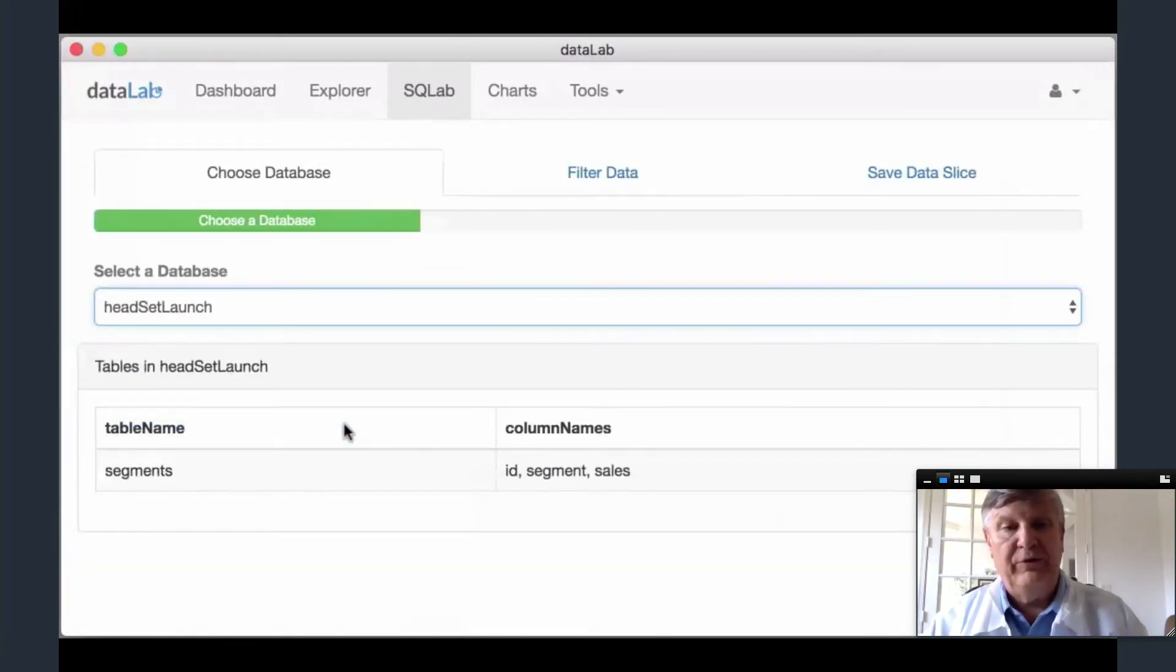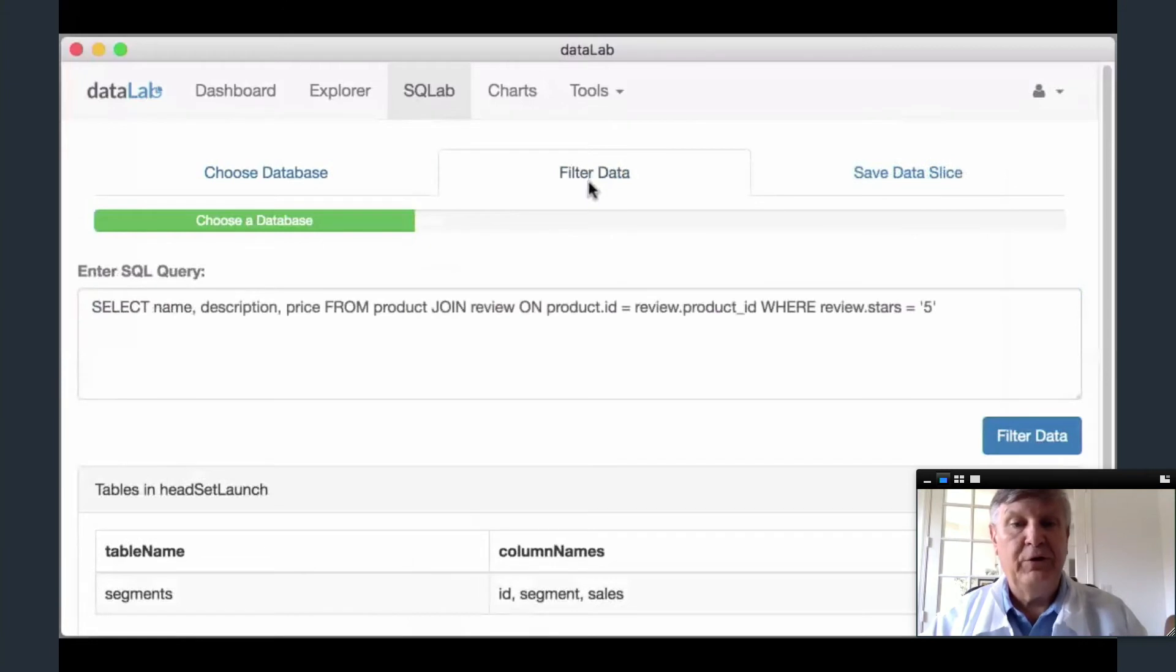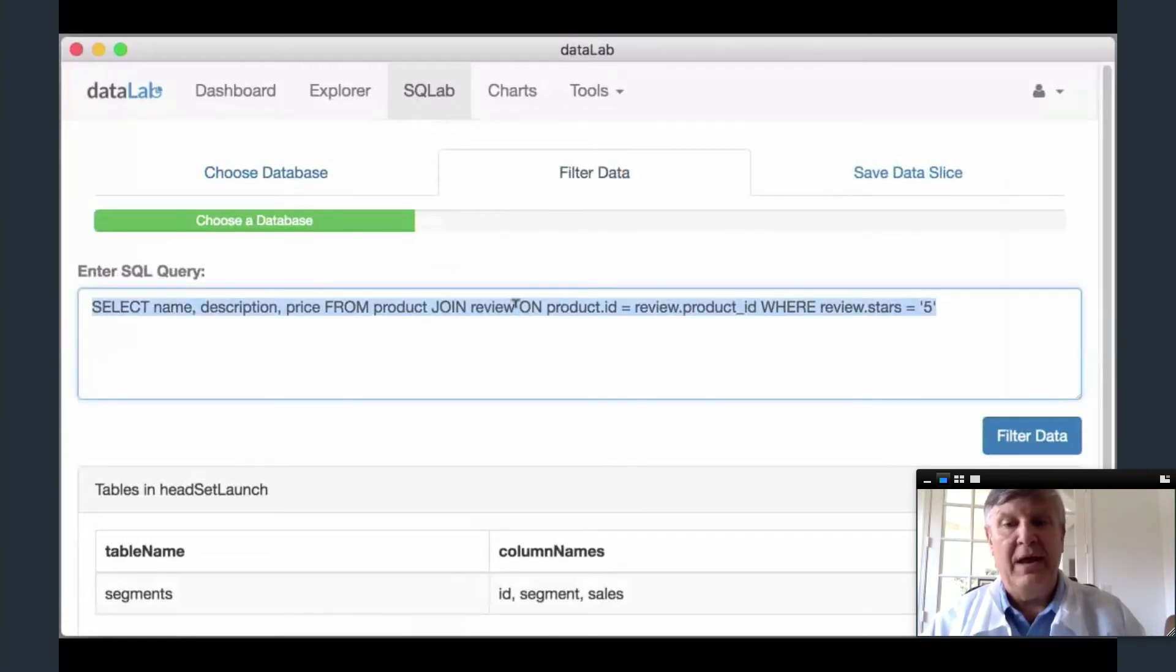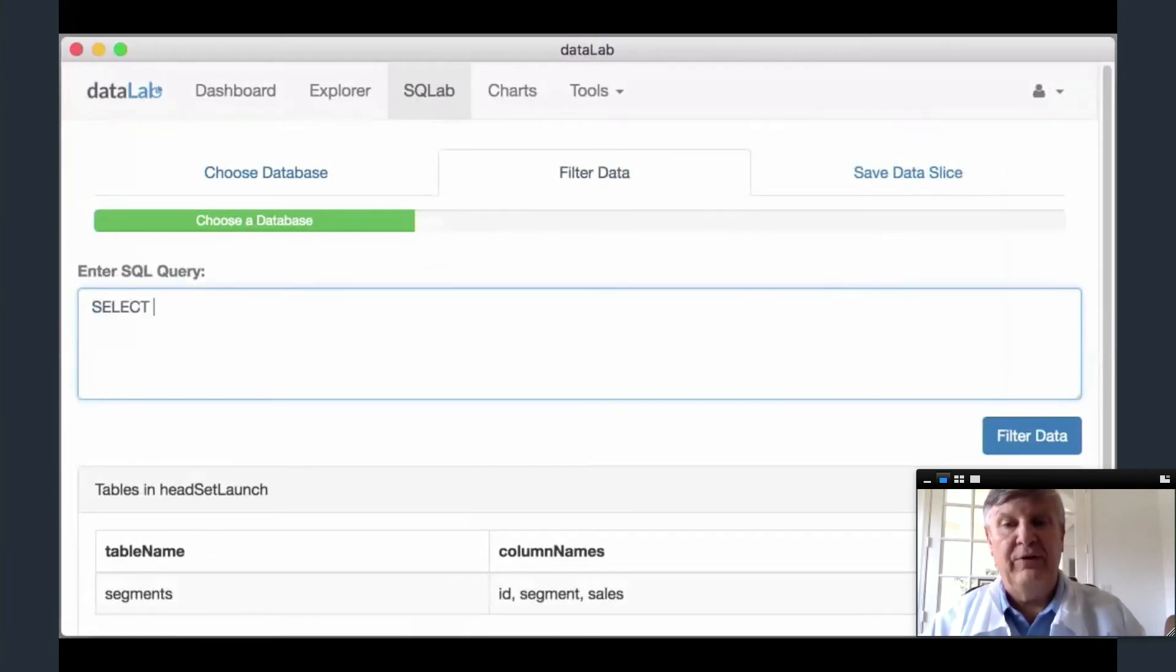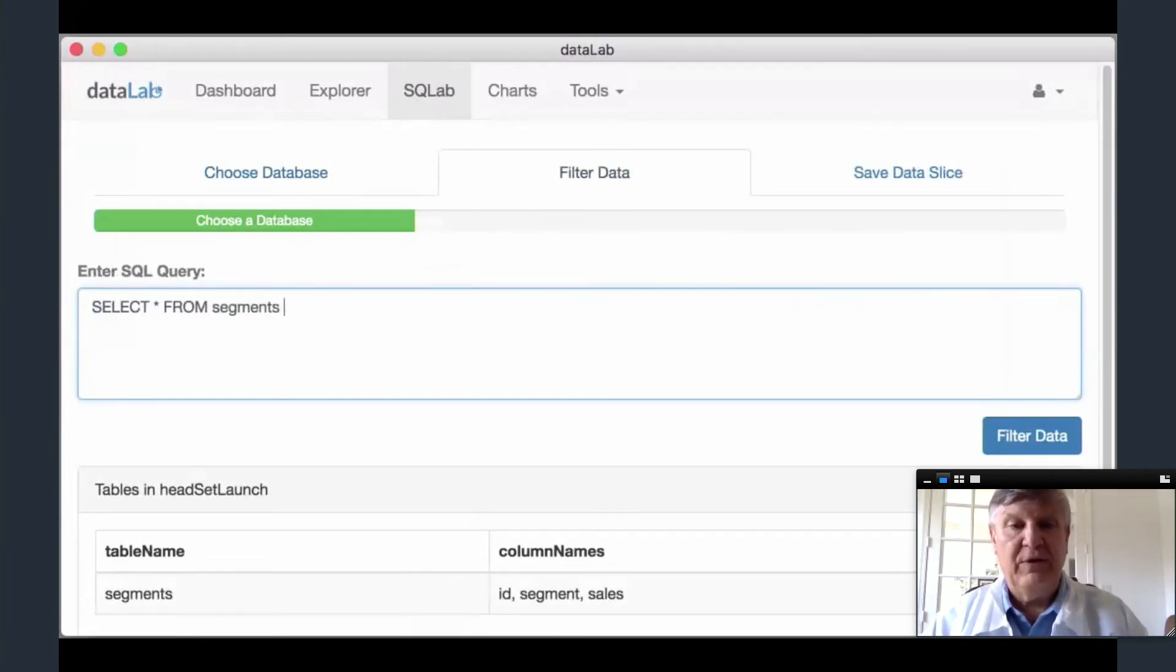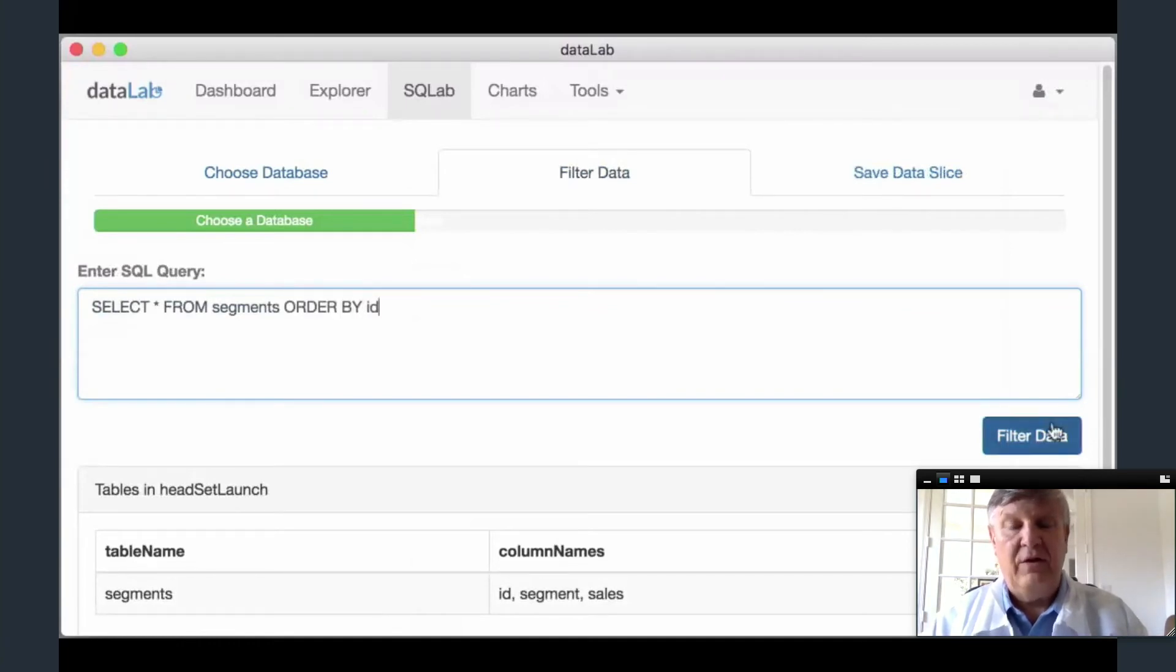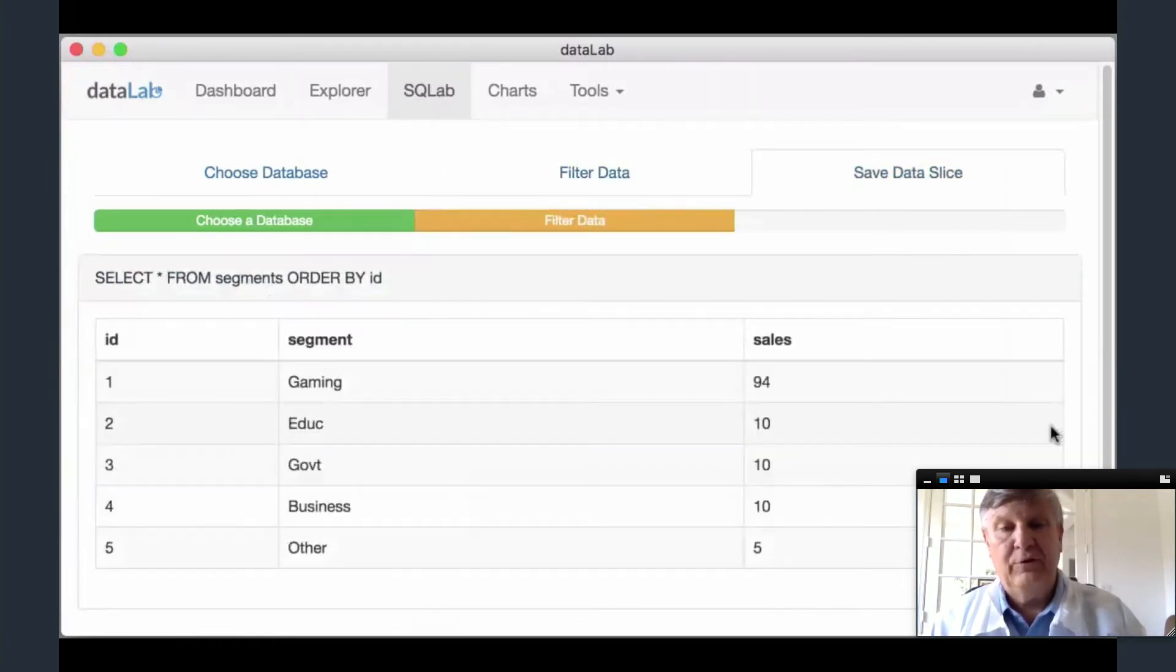Once she has the slice of data she wants, she saves it and is directed to the Explorer. The Explorer page is home to our D3 chart creation tools.